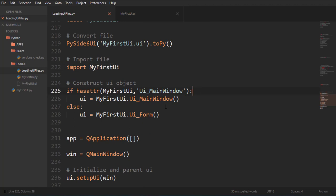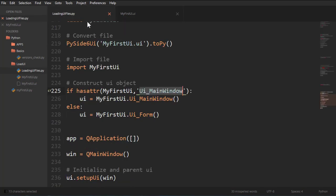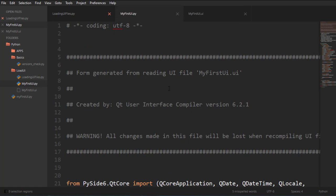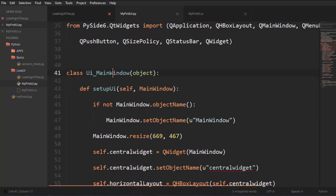All I'm doing is I'm checking if my first UI, that module has the attribute UI main window, as you can see, if I open it here, UI main window.